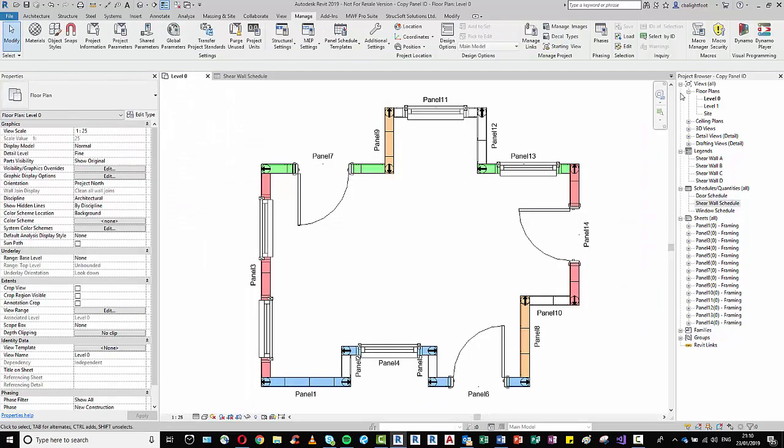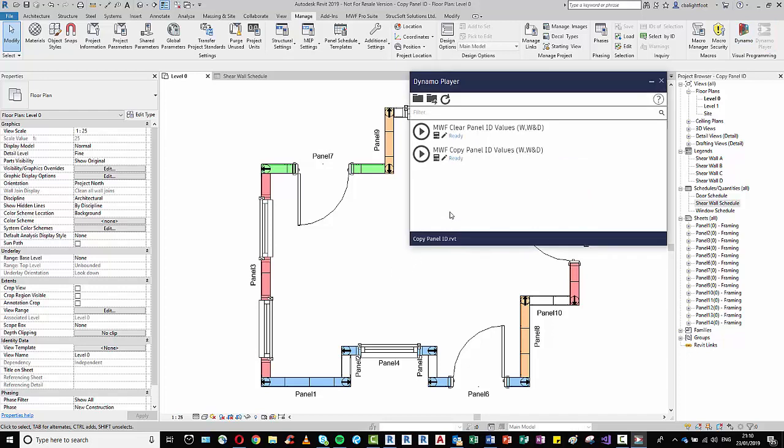So I'm just going to open my Dynamo player. Here we go. And so I've got two Dynamo scripts here for us.